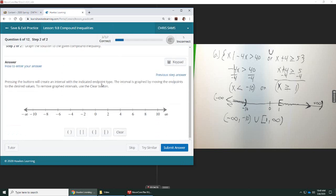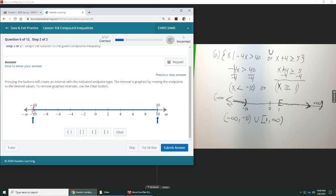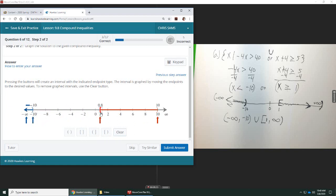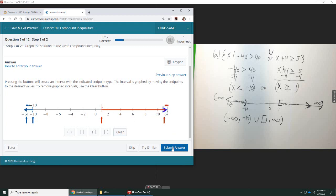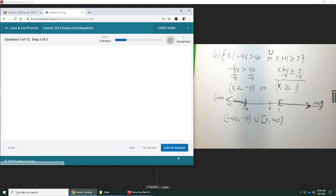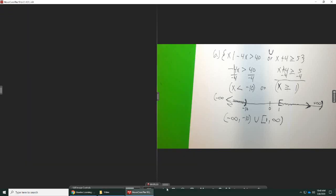Now, part 2 wants us to graph it on the number line, so the same thing that we have up here. So I'm going to do double parenthesis first, going all the way to negative 10. And then the other side, we need the half open closed. And this endpoint stops at positive 1 and goes all the way to infinity.